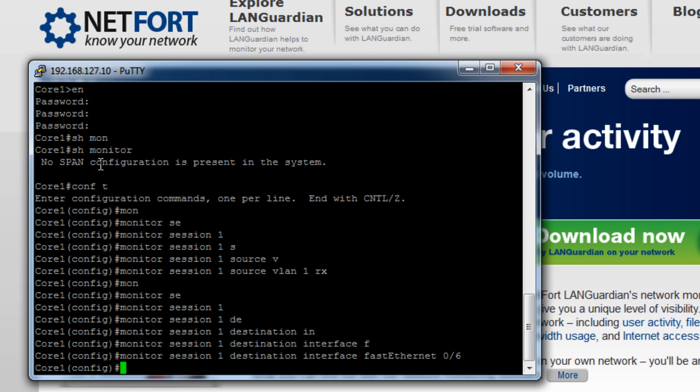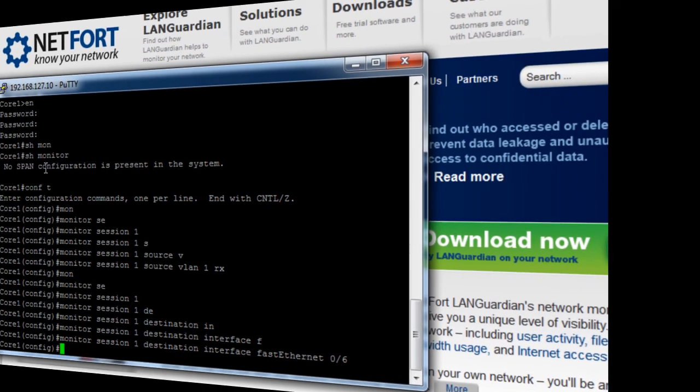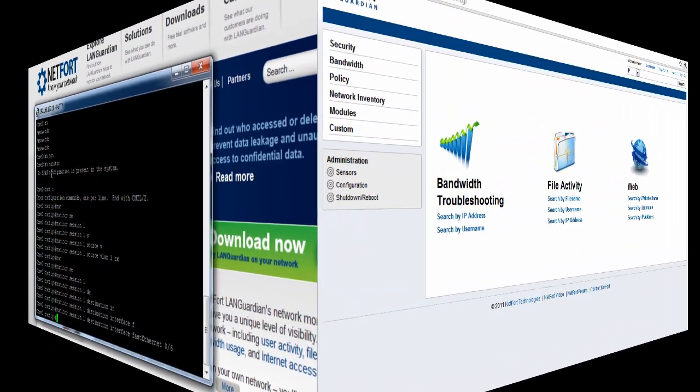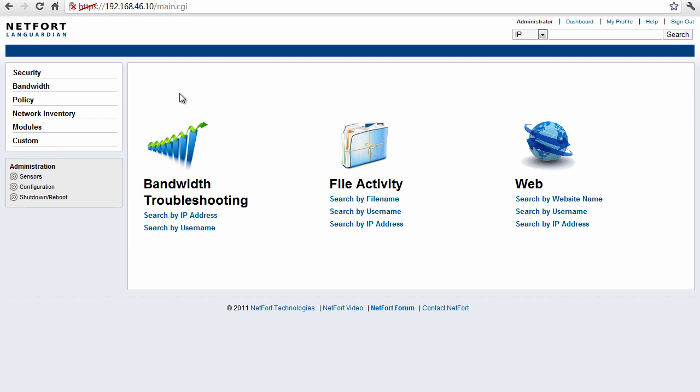So now let's log on to LANGuardian and show what are the top users of bandwidth on my network. I'm now logged on to the LANGuardian. Let's find out who are the top users of bandwidth on this network.